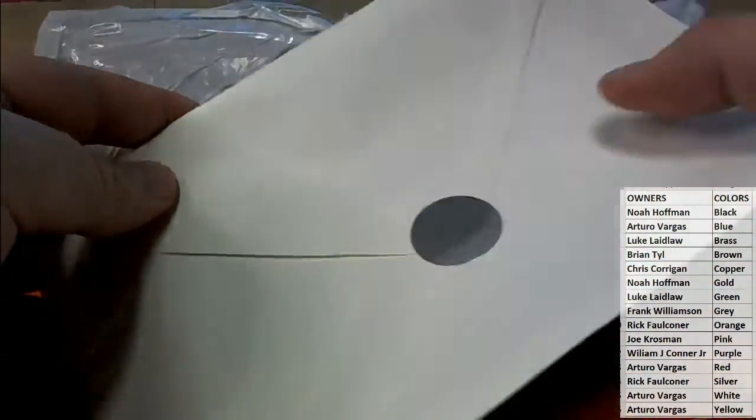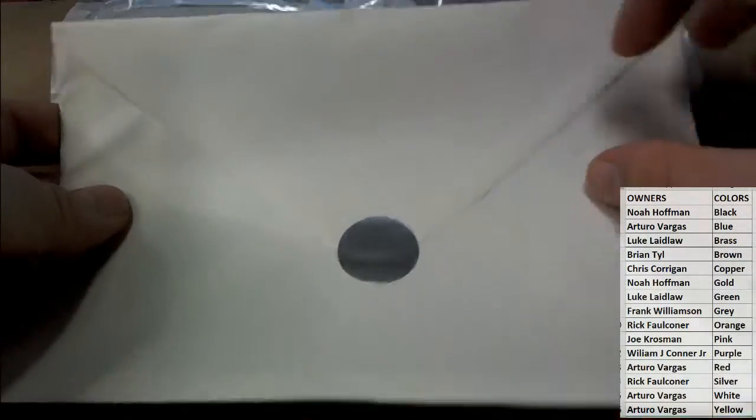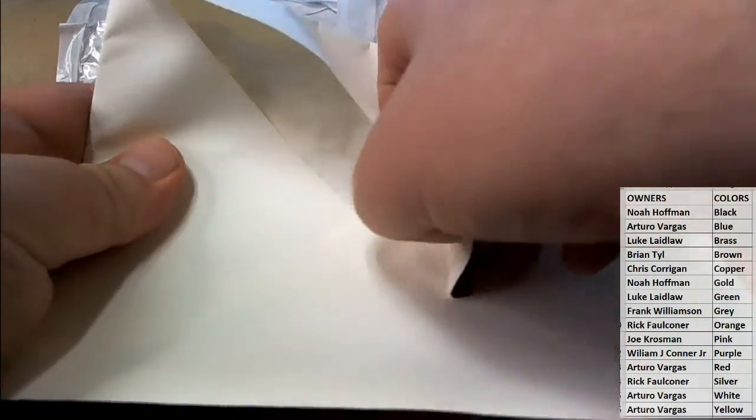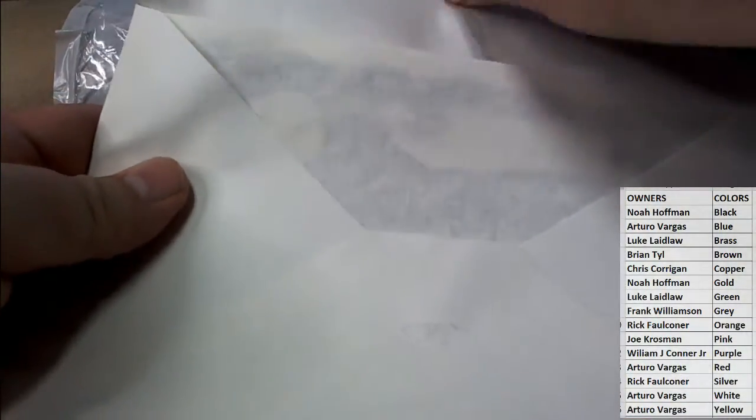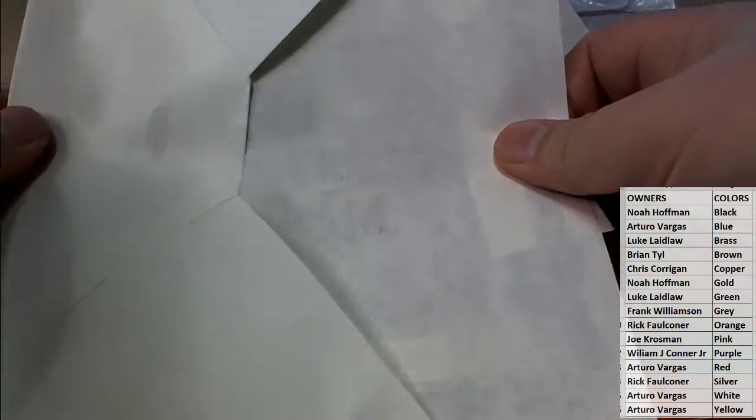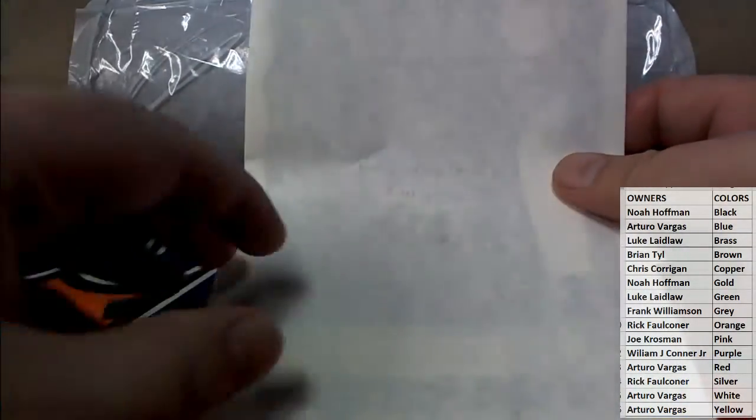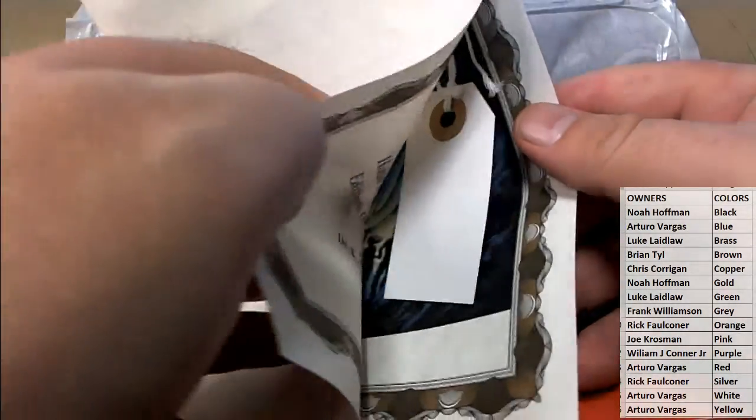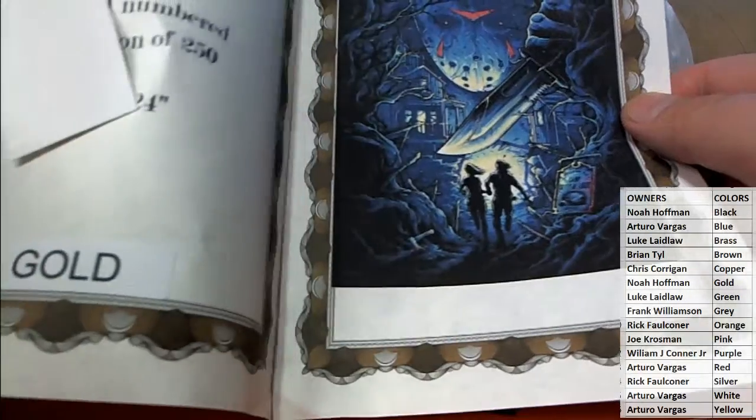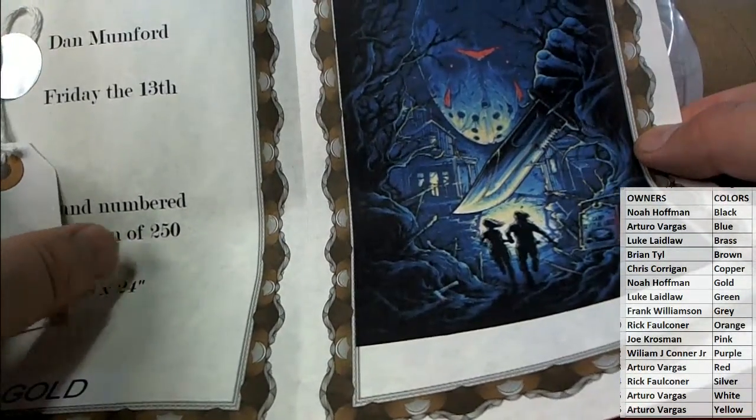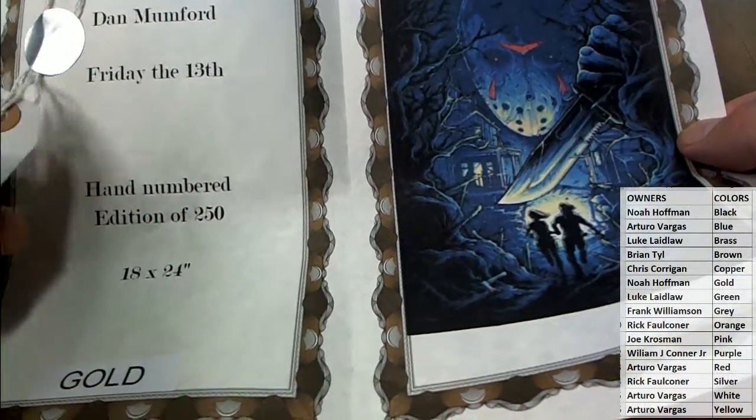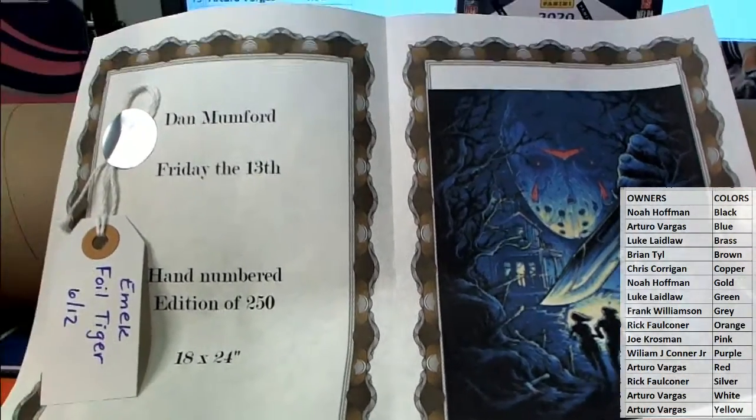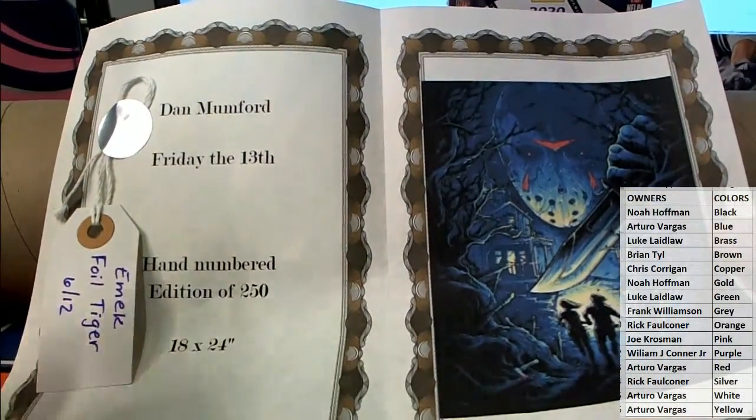And good luck. I see a ticket. That's good. I see a ticket.